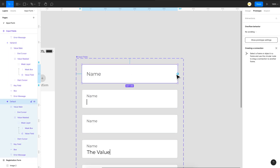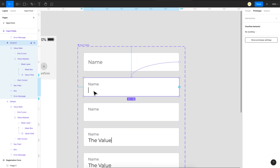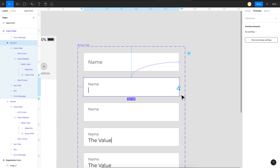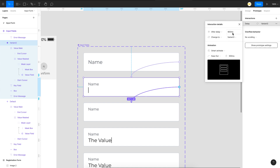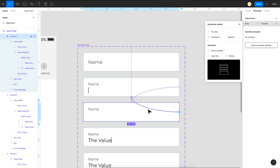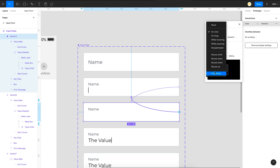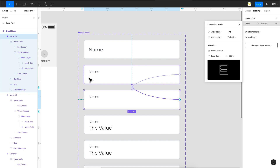The first interaction is on the default state — on click, change to variant 2 with smart animate at 300 milliseconds, so the cursor appears and the placeholder moves to the top. For the blinking cursor effect, link this variant to the next one using After Delay at one millisecond and animate over 500 milliseconds. Then link back to the previous one with the same settings — after delay, one millisecond, 500 milliseconds — so these two keep looping to produce the blinking cursor.